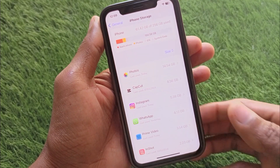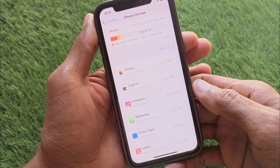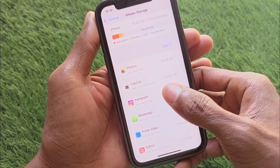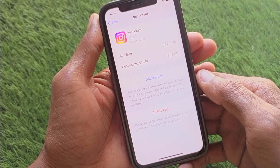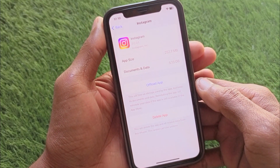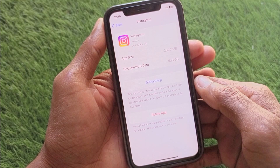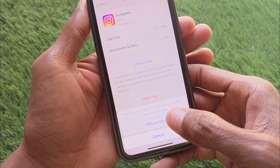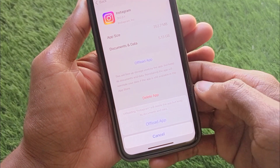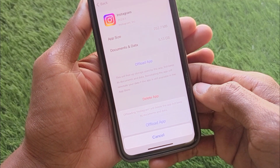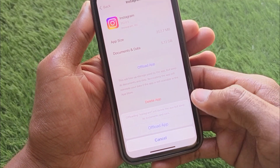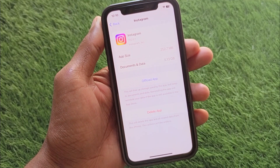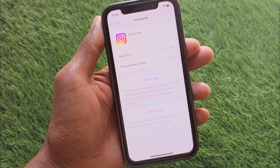When you have opened iPhone Storage, you have to wait for some seconds. From here you need to find your Instagram app and open it. After opening Instagram, you have to click on Offload App. You can see the option of Offload — simply offload your app from here.